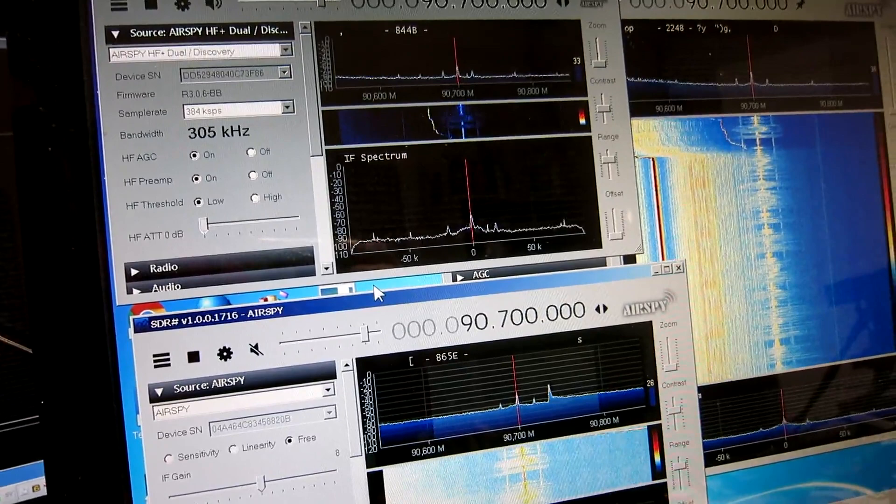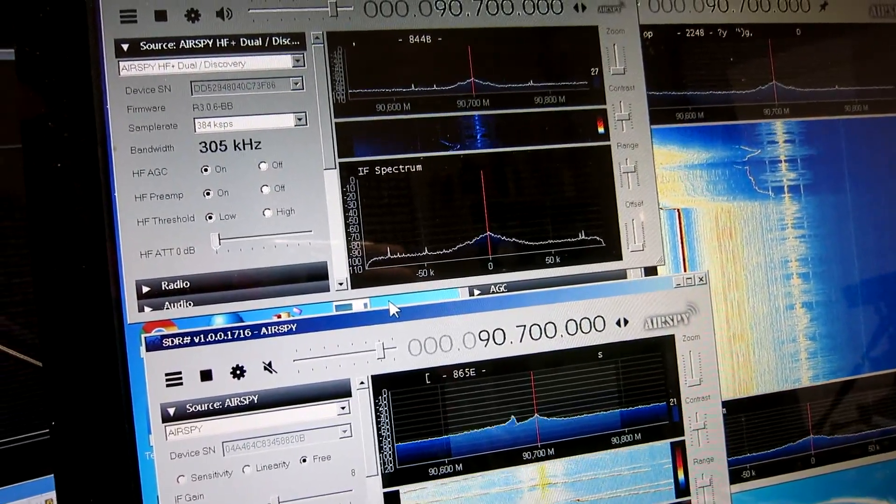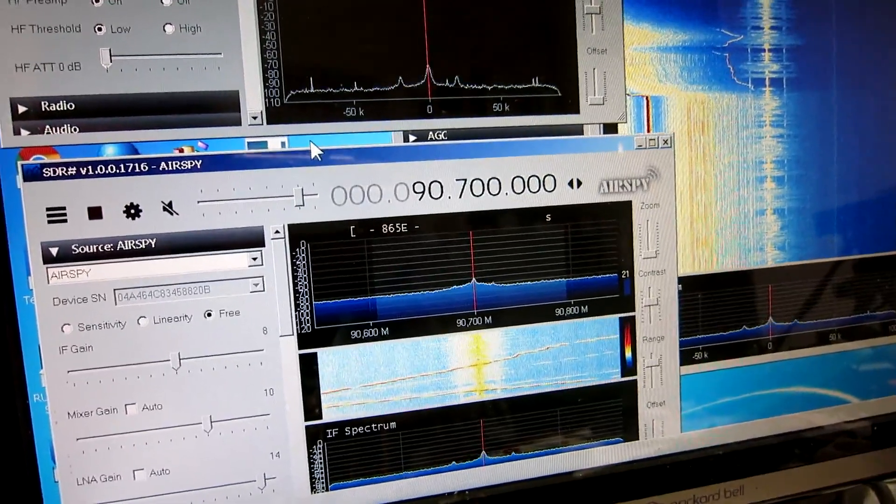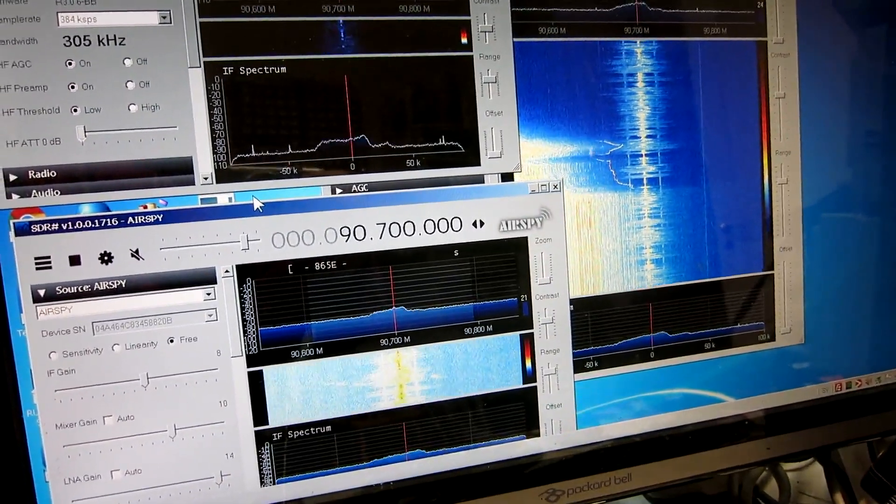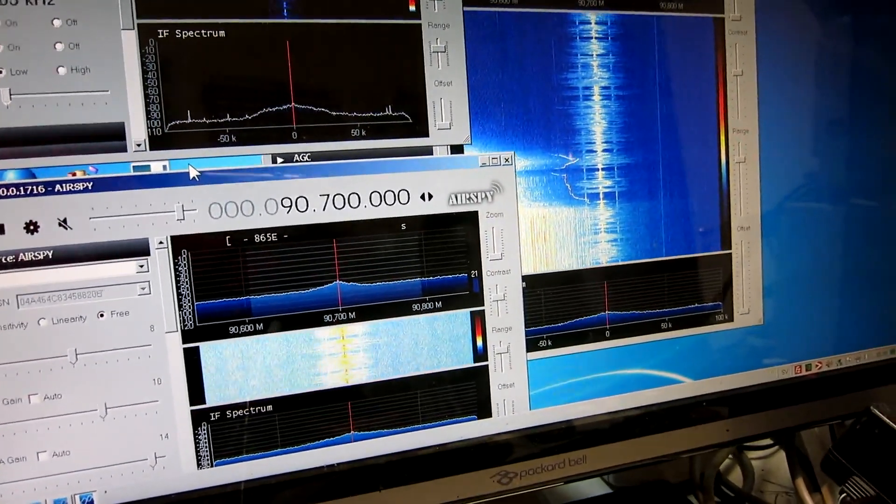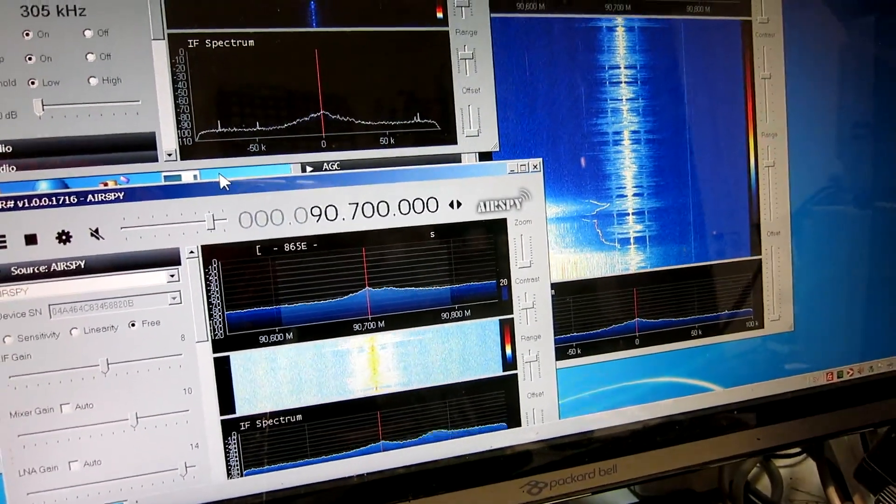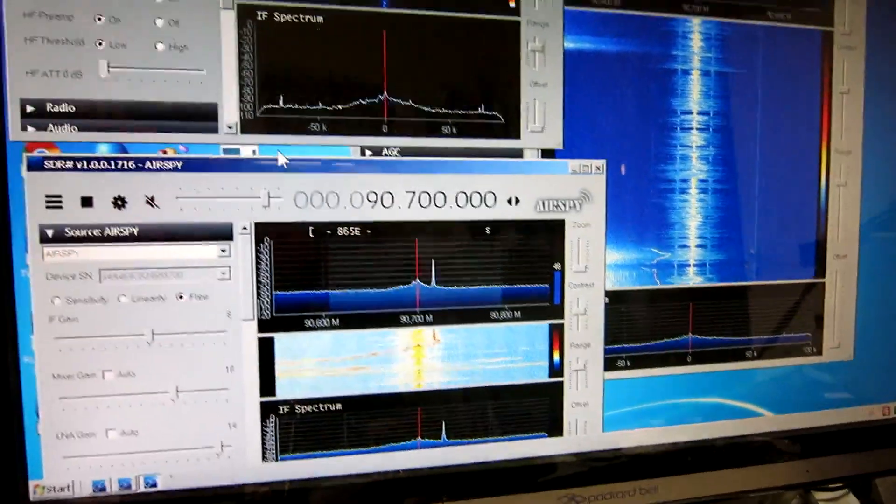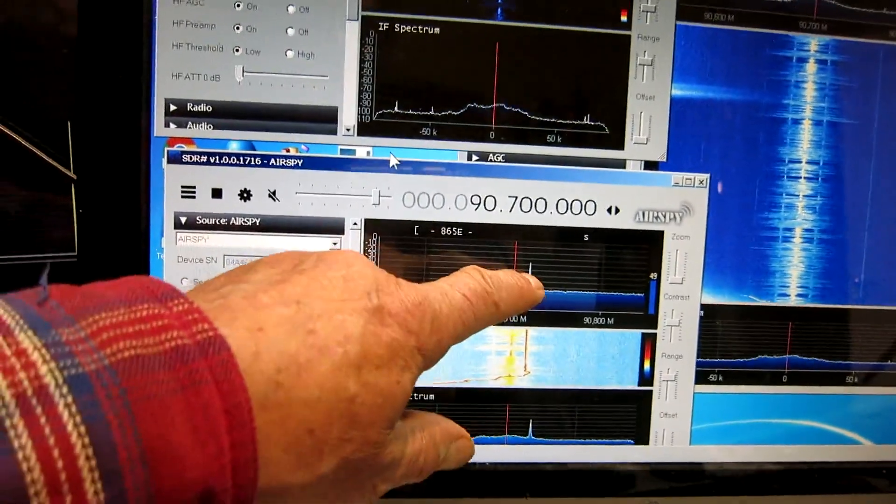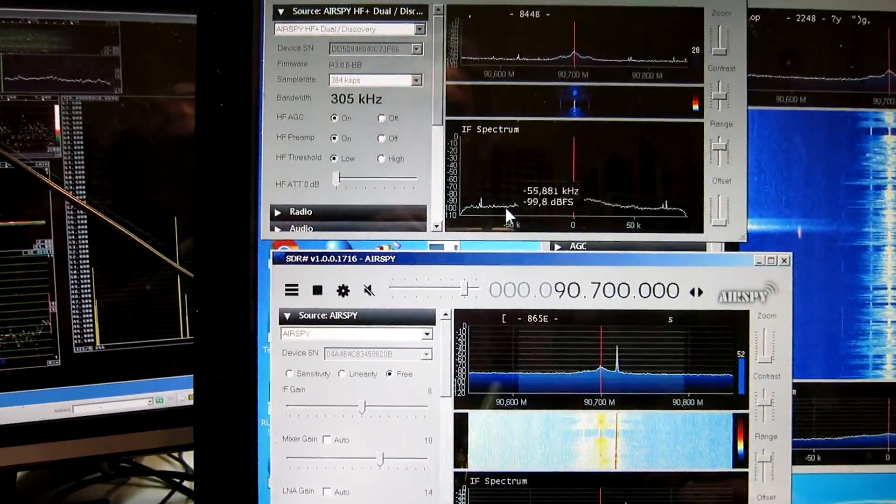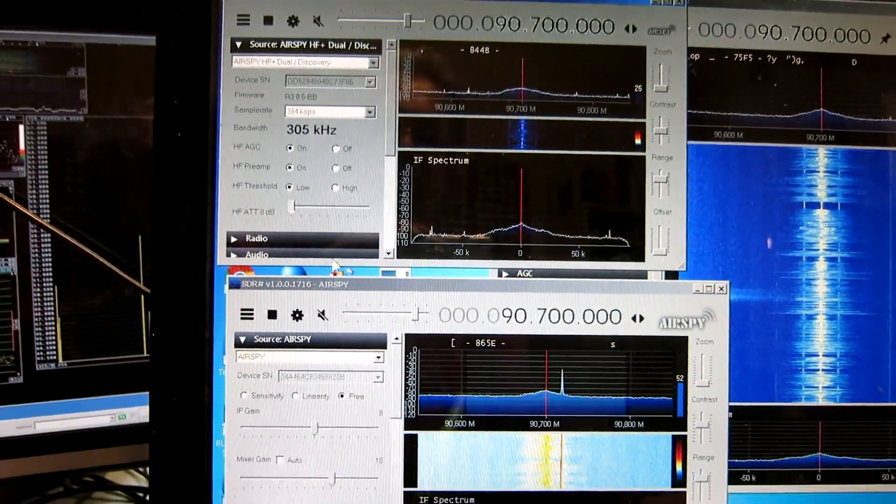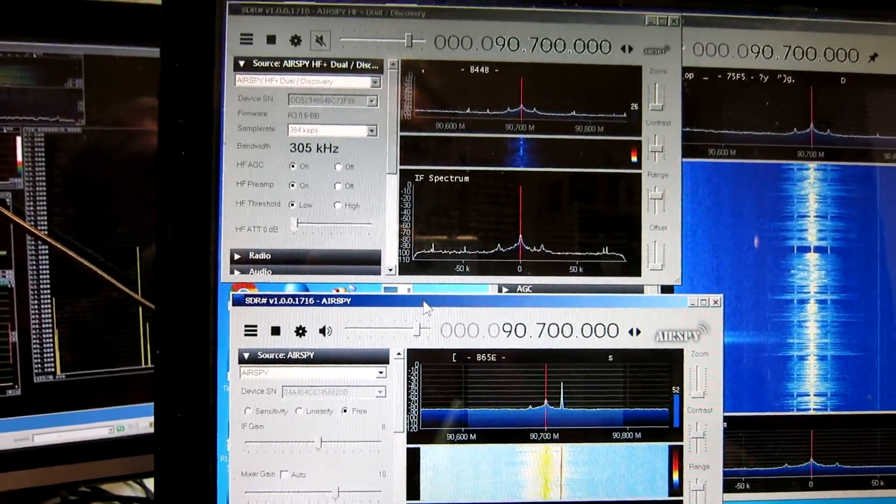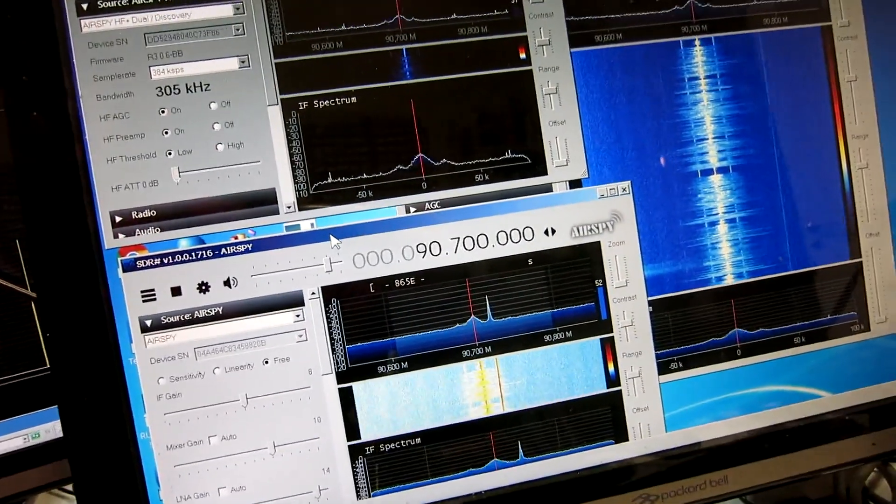I will now move that signal around for wider range performance. So here we have, and you can see all the waterfalls. Now I am one megahertz away, two megahertz, and I go backwards. And here you can see, we have spurs on the Mini, but not on the HF-Plus units. If I listen to the Mini, you can hear it is quiet because the spur is much stronger than the signal.